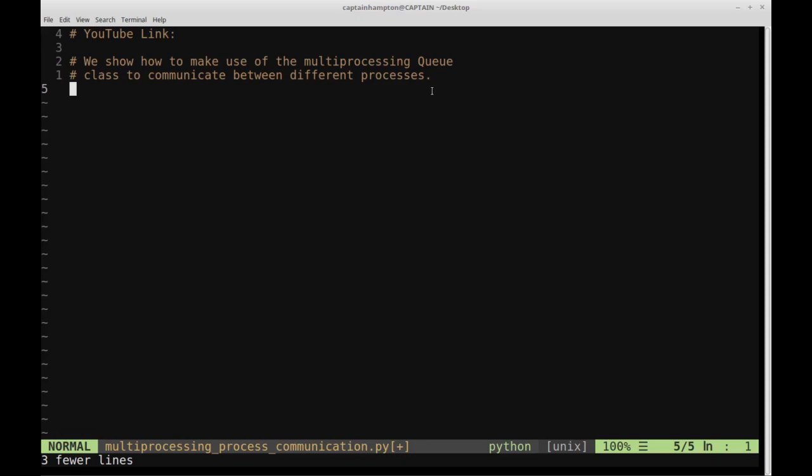So let's go ahead and just write up two simple functions. We're going to create a function called square and a function called cube. Both of these are going to take lists of numbers, take the respective square and cube of each number in that list, and then place each of those results into a shared queue between the two processes. Let's go ahead and start to code that up.